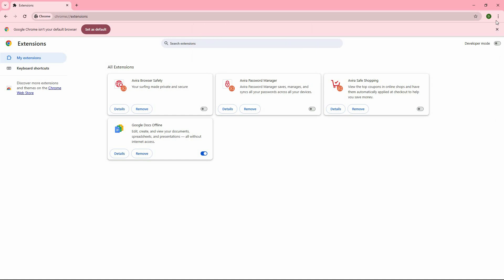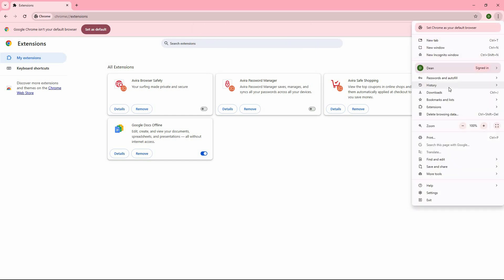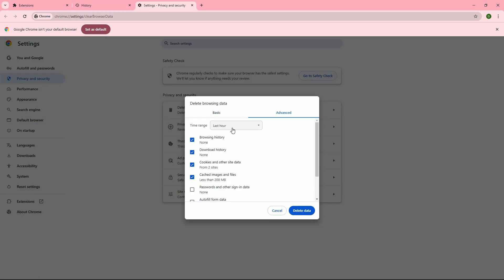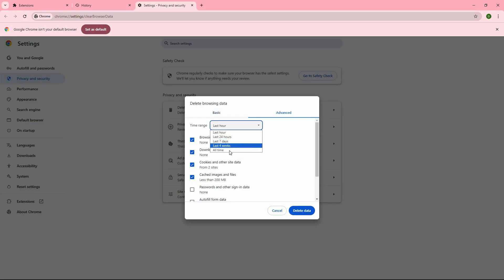Also, while still in Chrome, click the three lines. Next, click the History and then History again. Here, click Delete Browsing Data. Choose your preferred specifications and then click Delete Data. This might fix this issue.